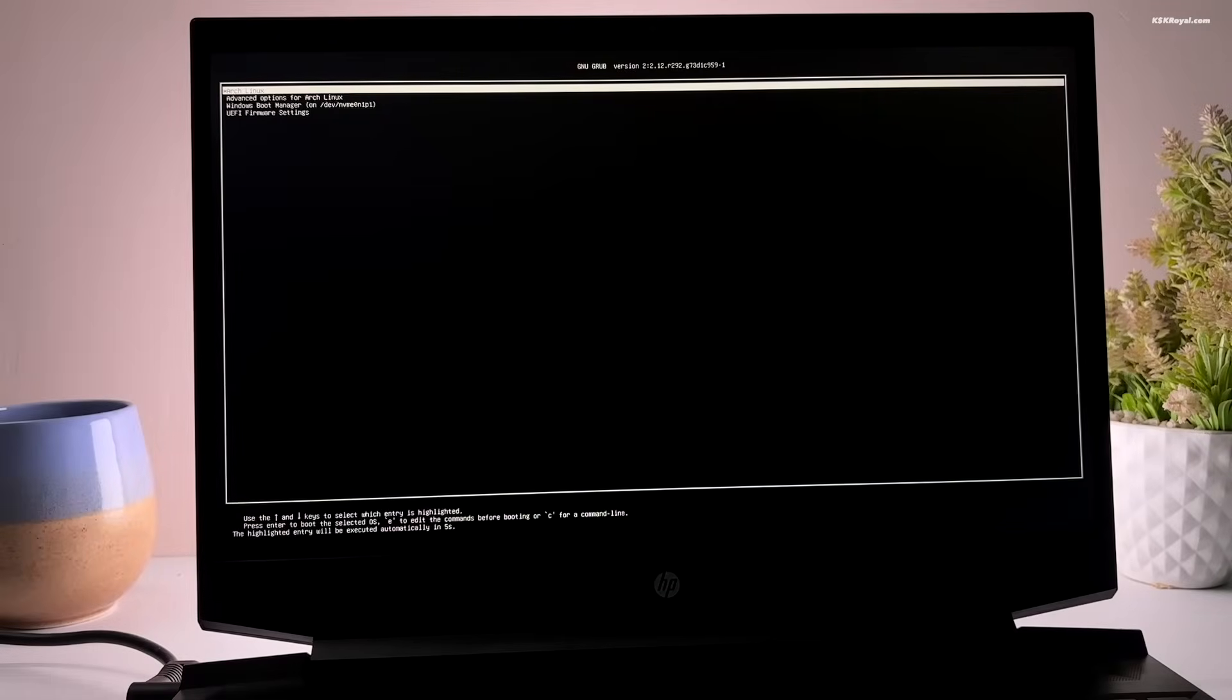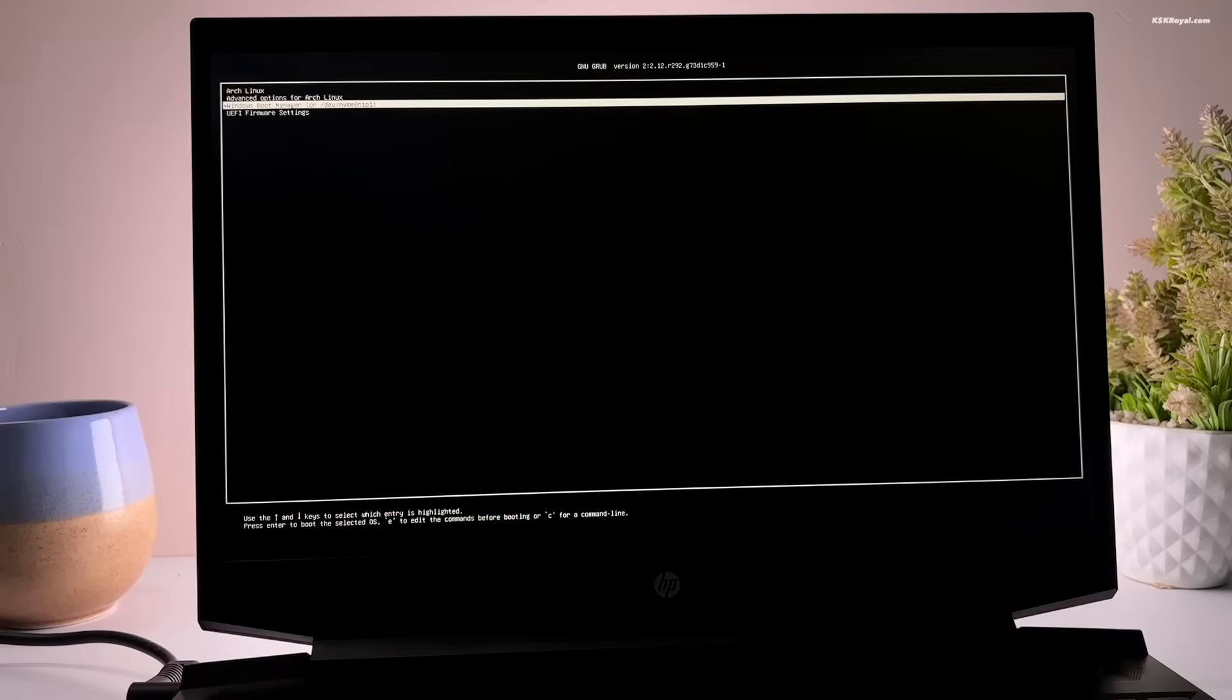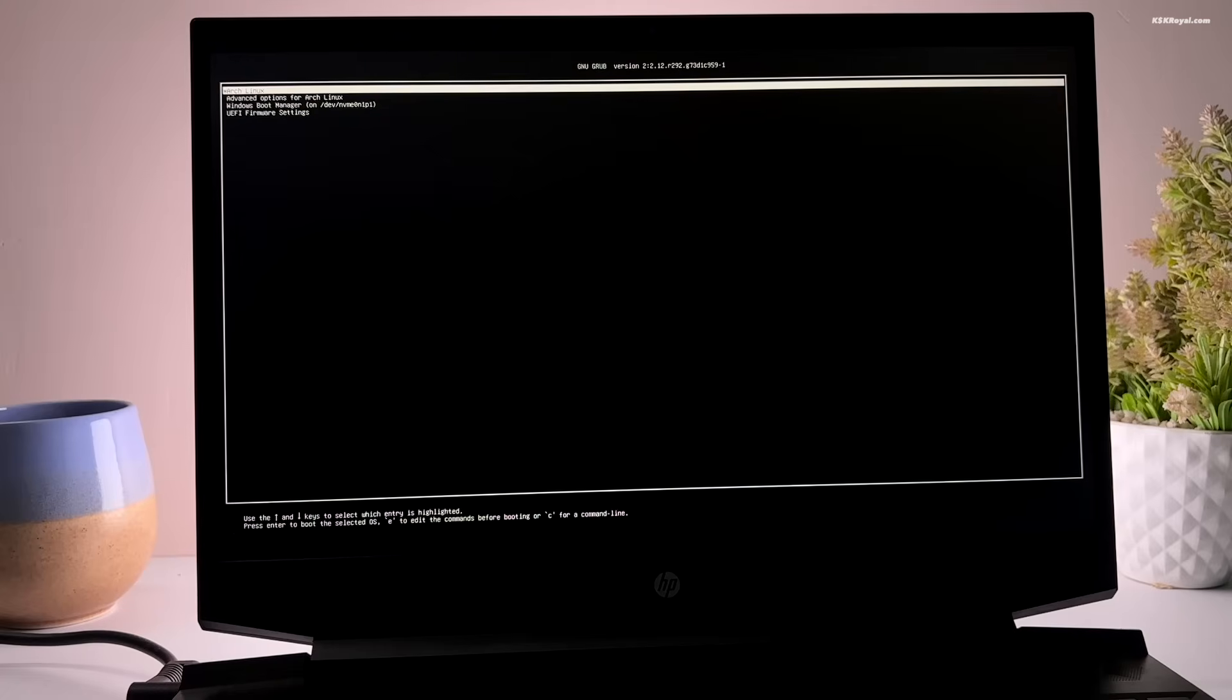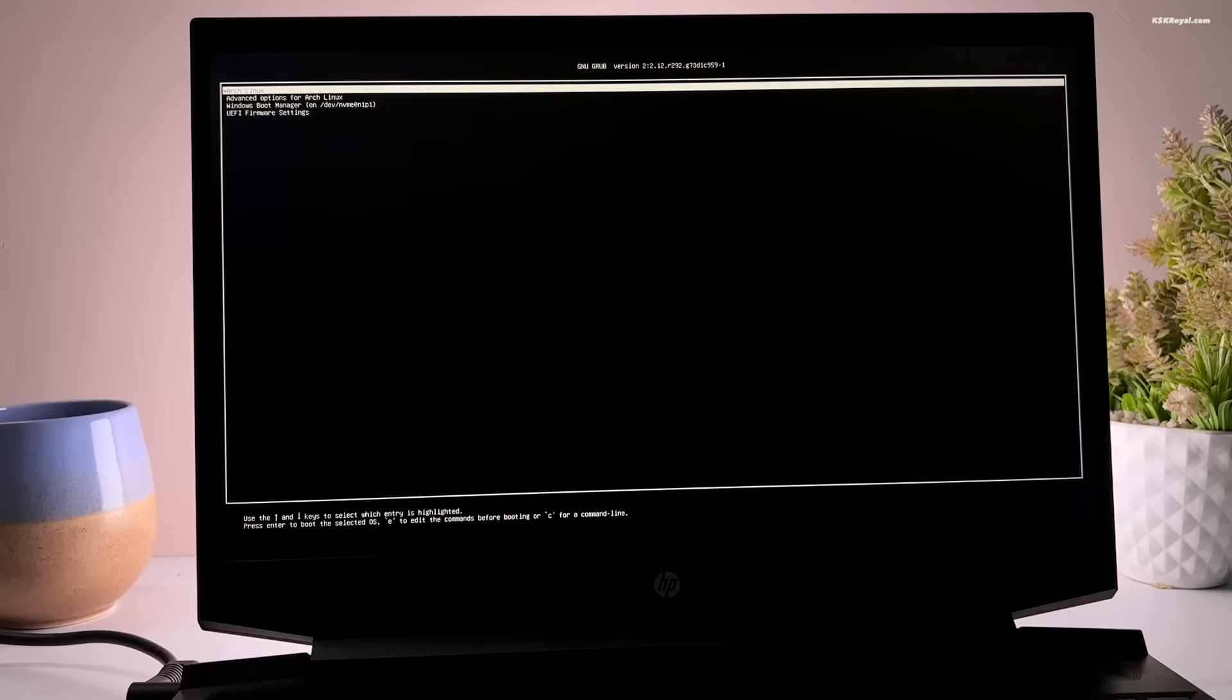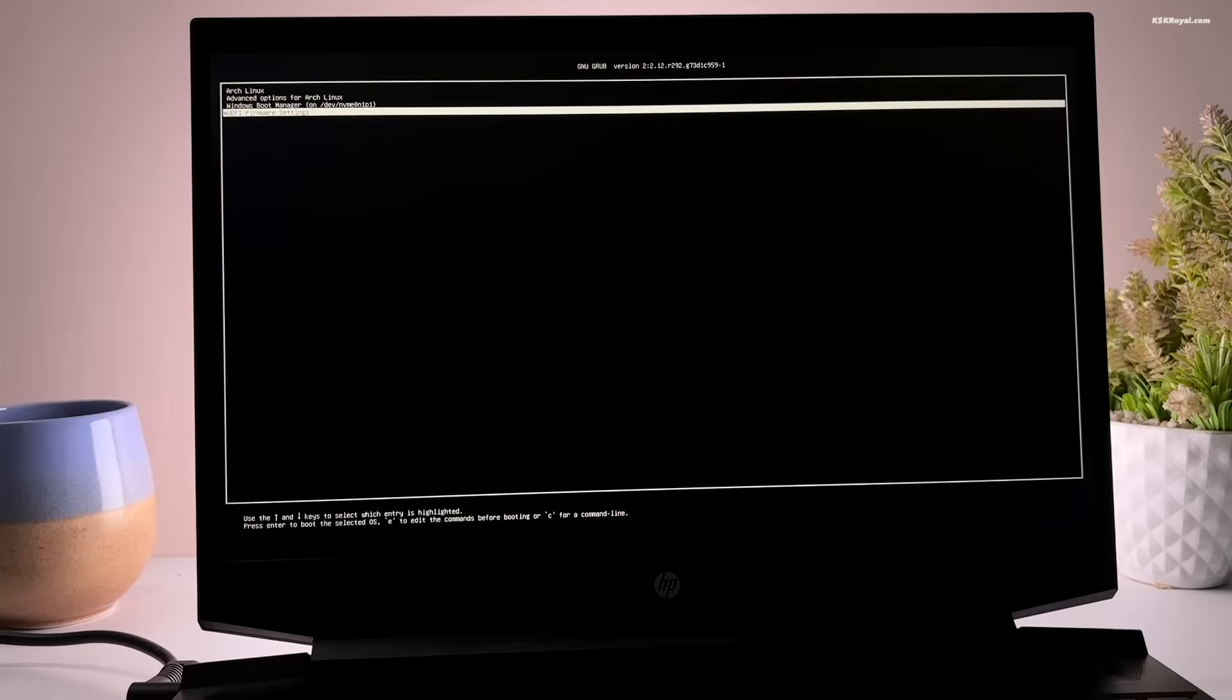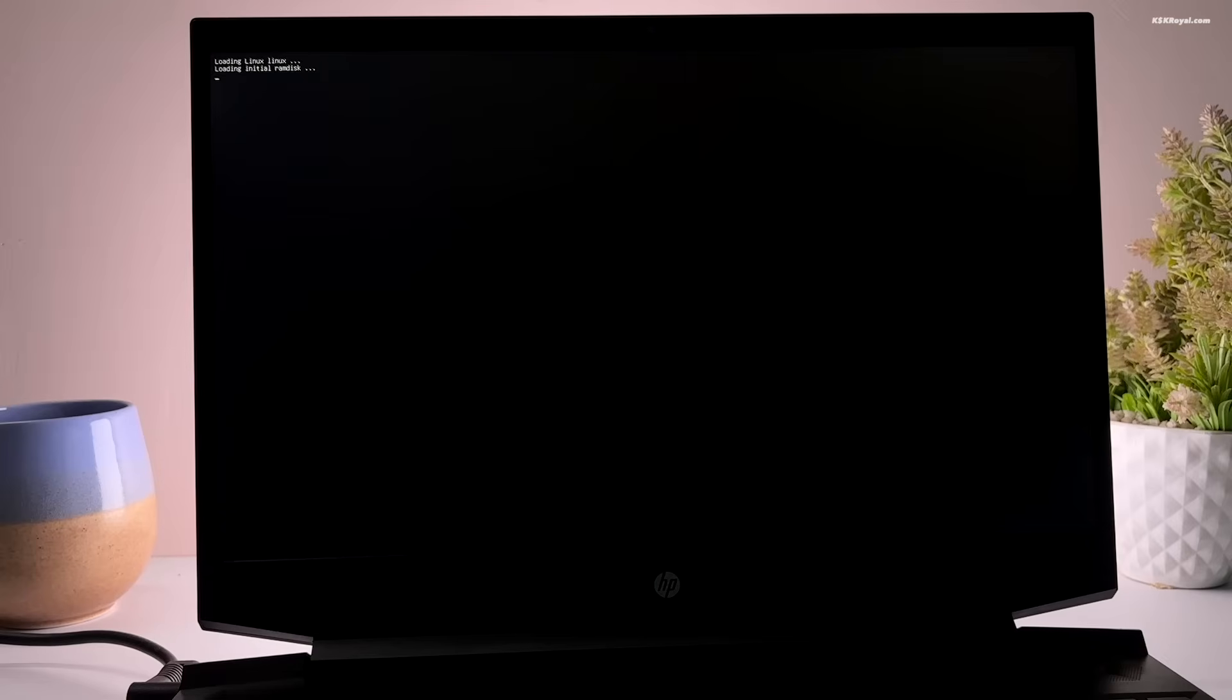First, make sure you have a fresh installation copy of Arch Linux with minimal desktop on your PC or laptop using the Arch install script. In my case, I have already installed the Arch Linux with minimal desktop alongside Windows 11 on the same drive, but this is a dual boot setup.